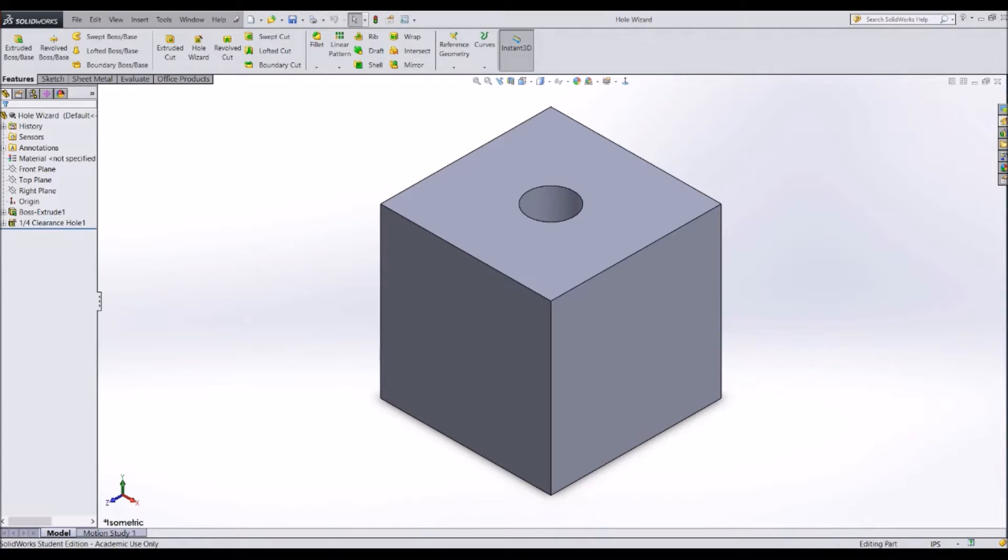Hole Wizard can be a very powerful and useful tool. It is used to create standard sized holes in parts, usually for bolts, screws, rivets and other fasteners.